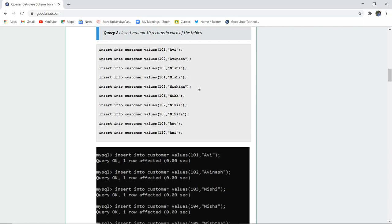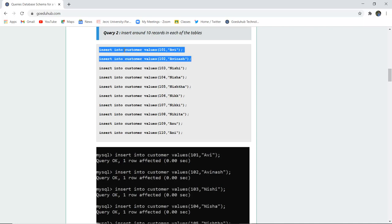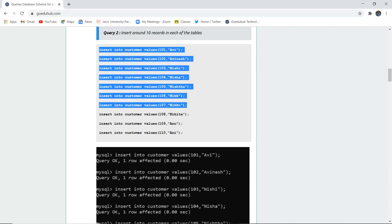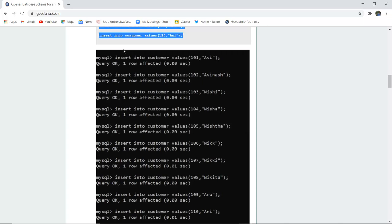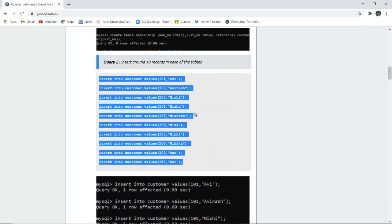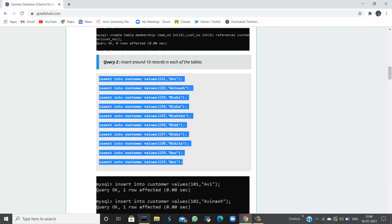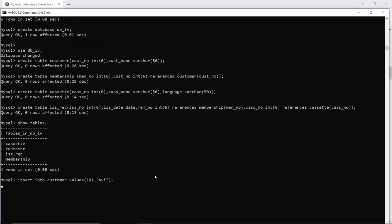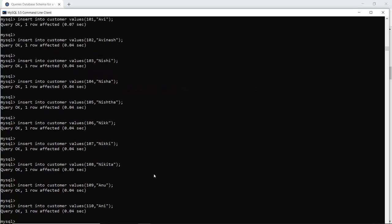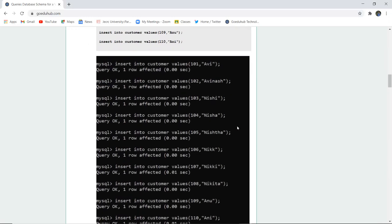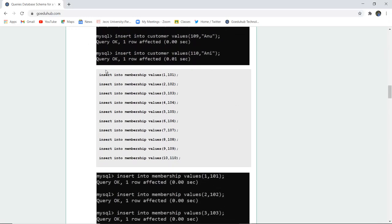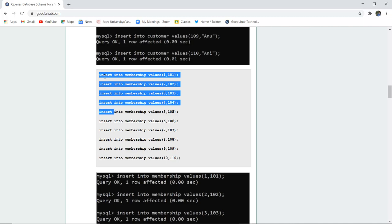Next, we have to insert around 10 records in each table. Firstly we are inserting into the customer table. The syntax is INSERT INTO customer VALUES with the id and the particular name. All the queries are okay and the insertion process has been done for the customer table.